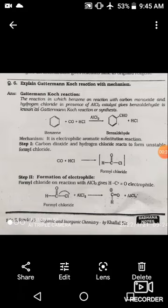Today the most important reaction is the Gattermann-Koch reaction. In this reaction, benzene reacts with carbon monoxide plus hydrochloric acid in the presence of Lewis acid AlCl3, to give benzaldehyde plus HCl. Now, remember this point — in this reaction, benzene is an electron-rich species.